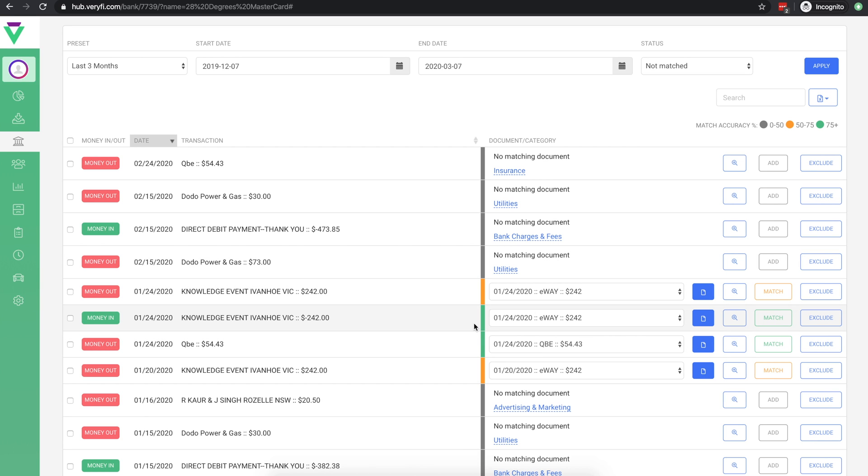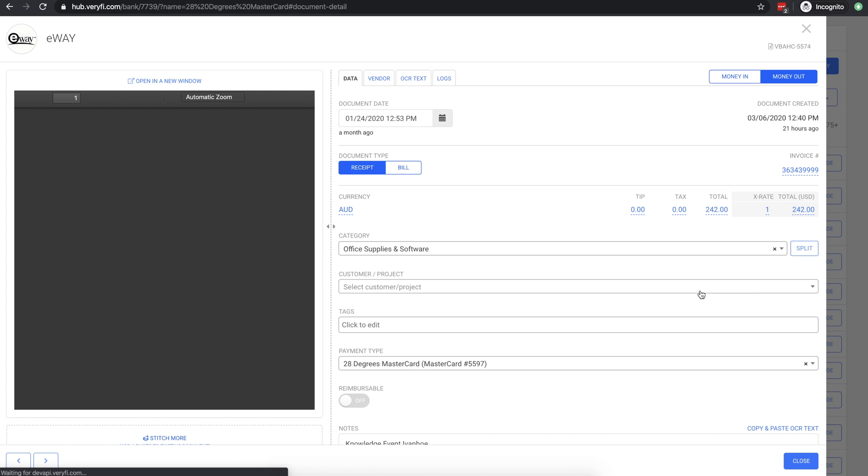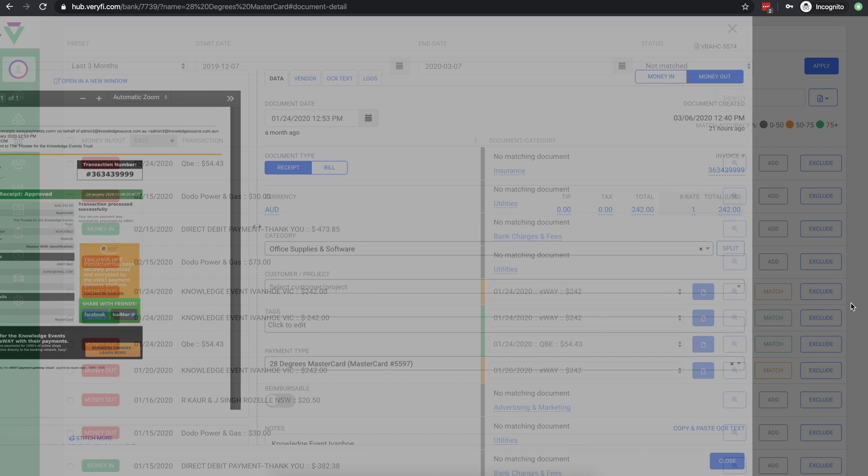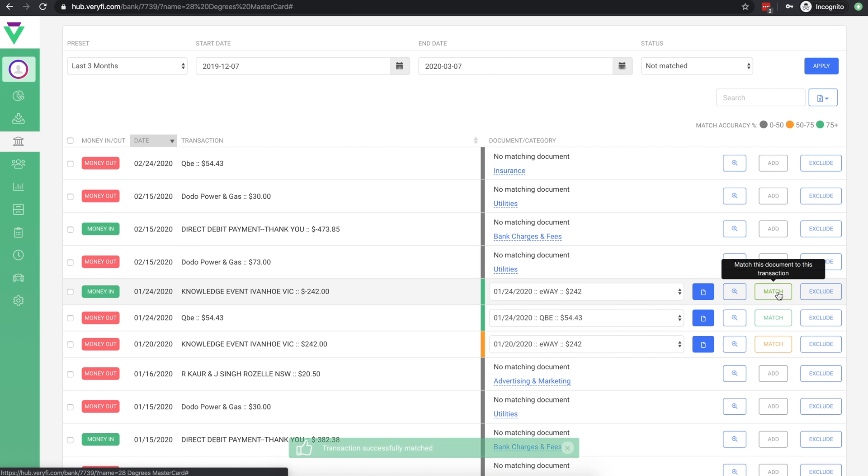If you'd like to review the document before matching, click this button and you'll see the document details in place. If you're happy with this selection, simply click match to match the transaction with the document.